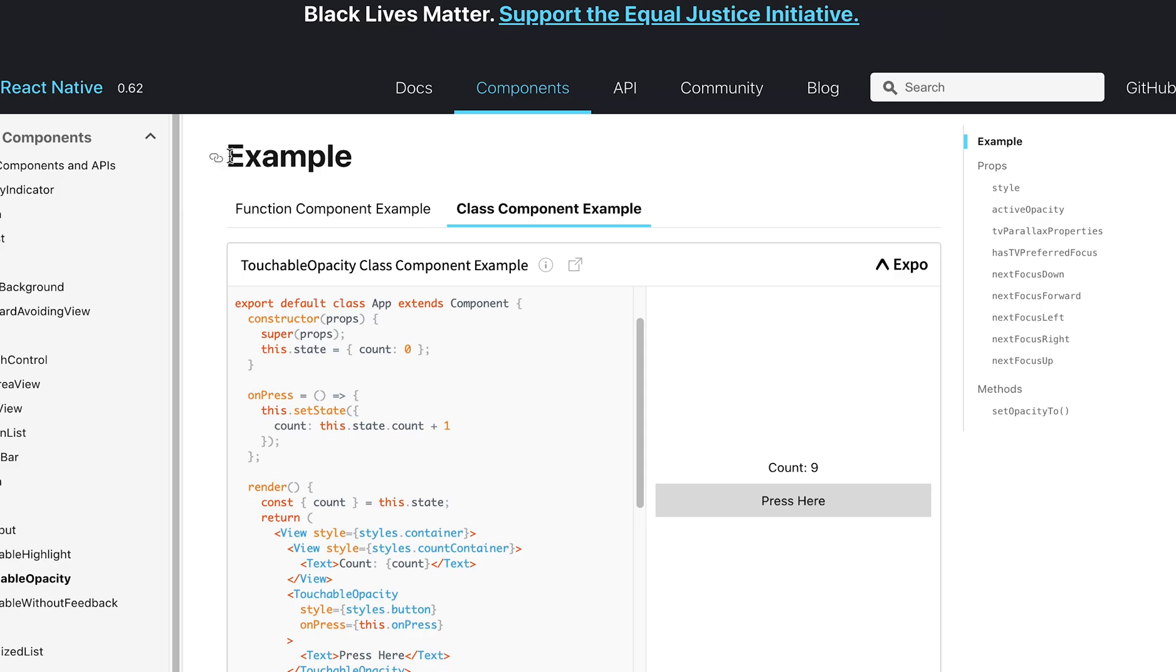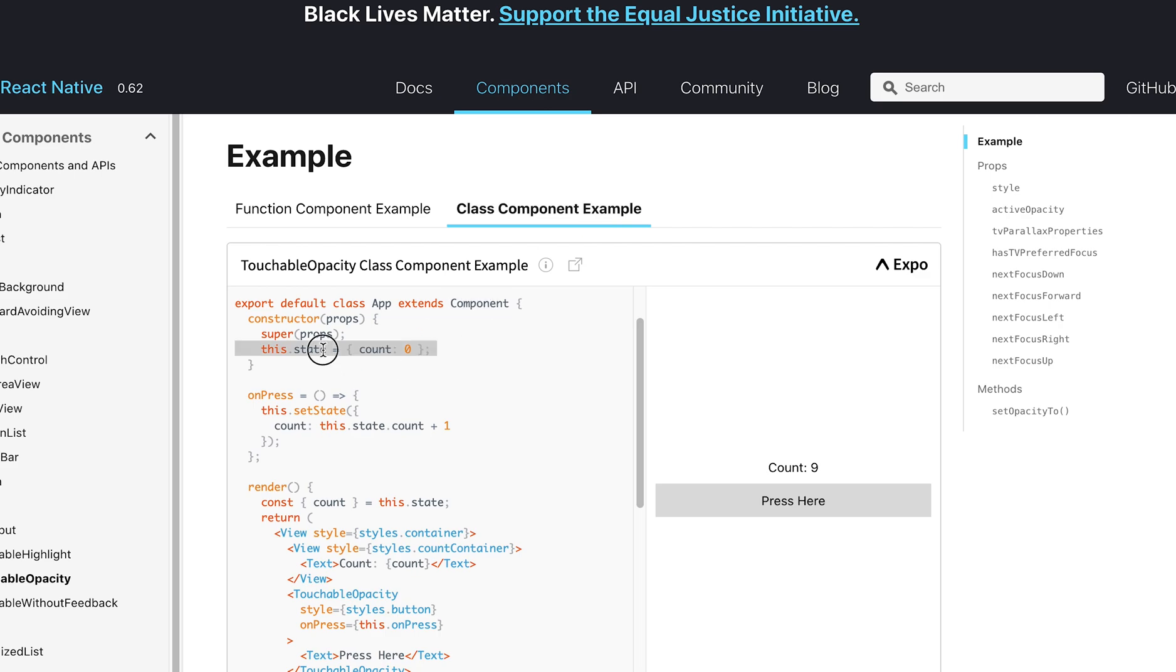Before we start coding in React, I wanted to open up an example that we used in React Native last year. So last year, we used something called class components to make components that had state, and so you set this.state equal to some variable. In this example, it's called count, and you gave it an initial value of zero.